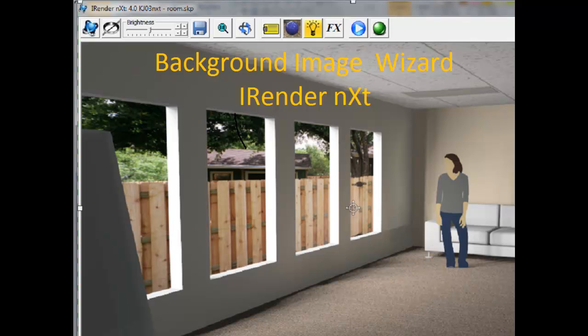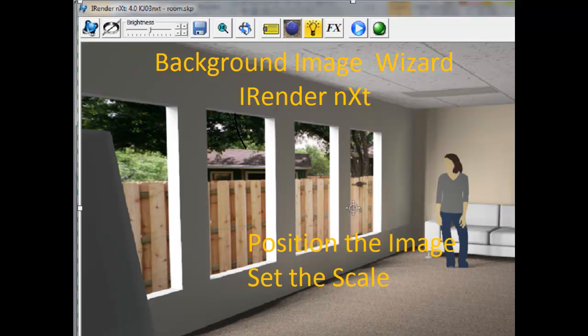I'll show you how to easily position the image, set the scale of the image, and change the perspective of the background image.